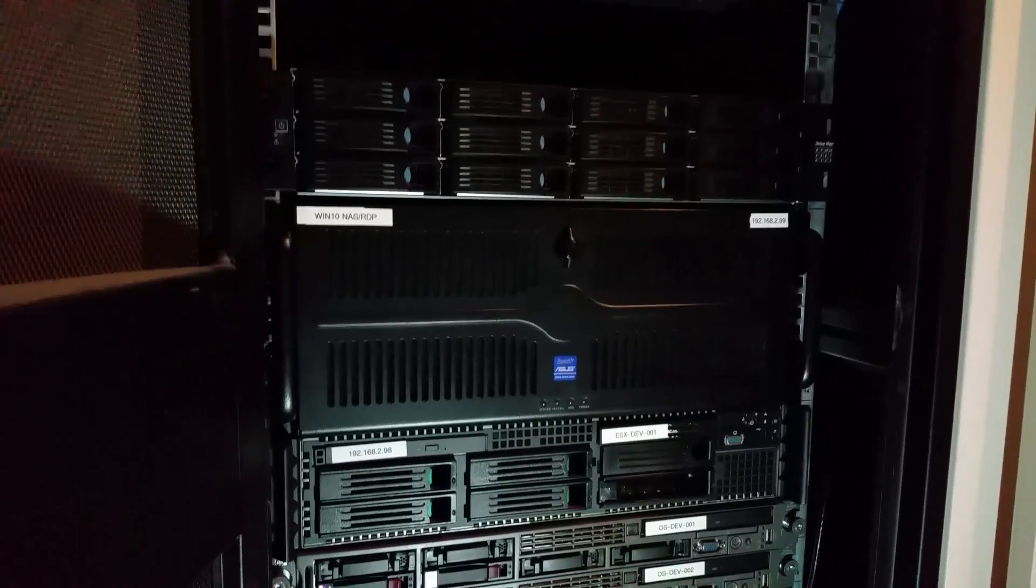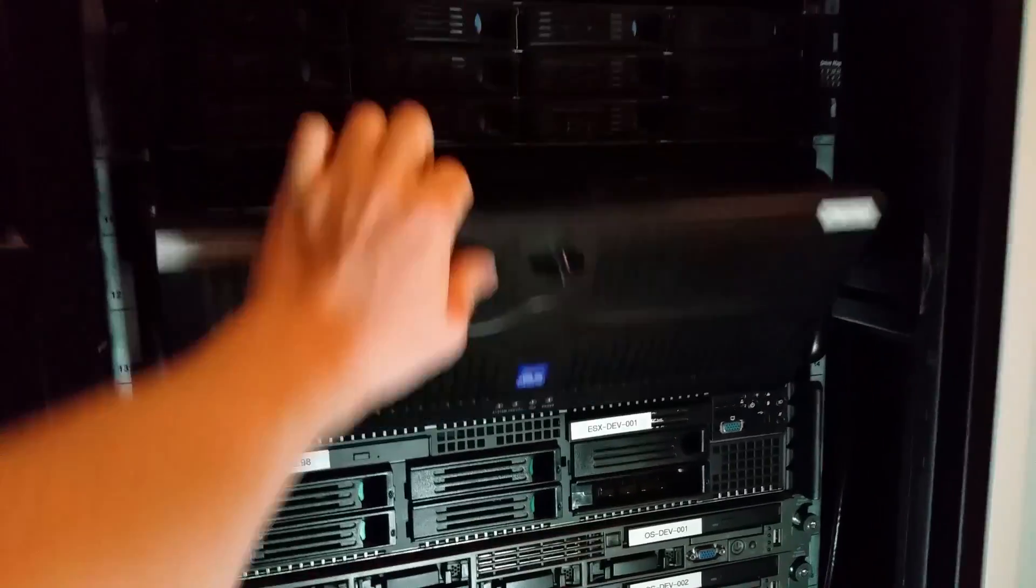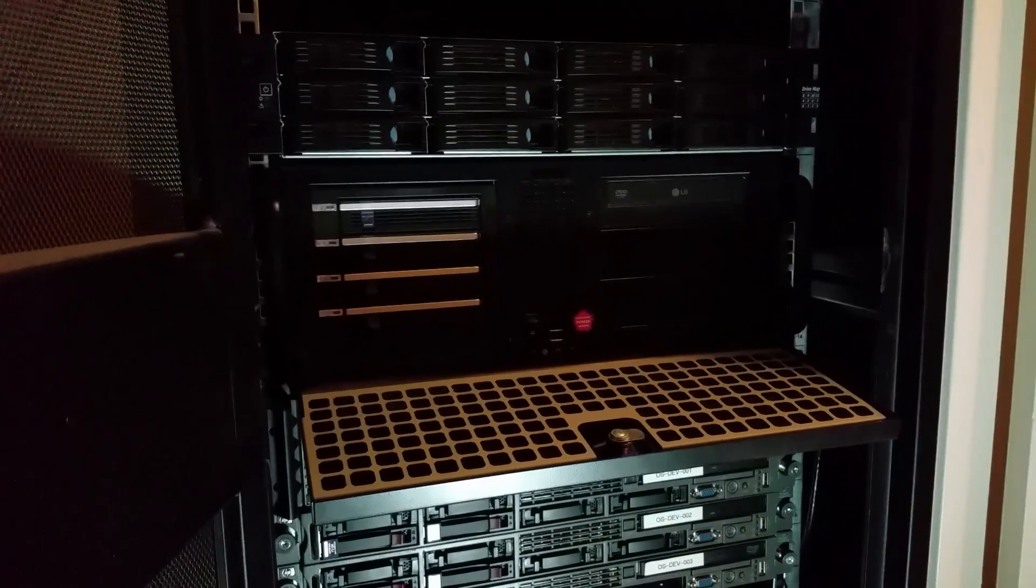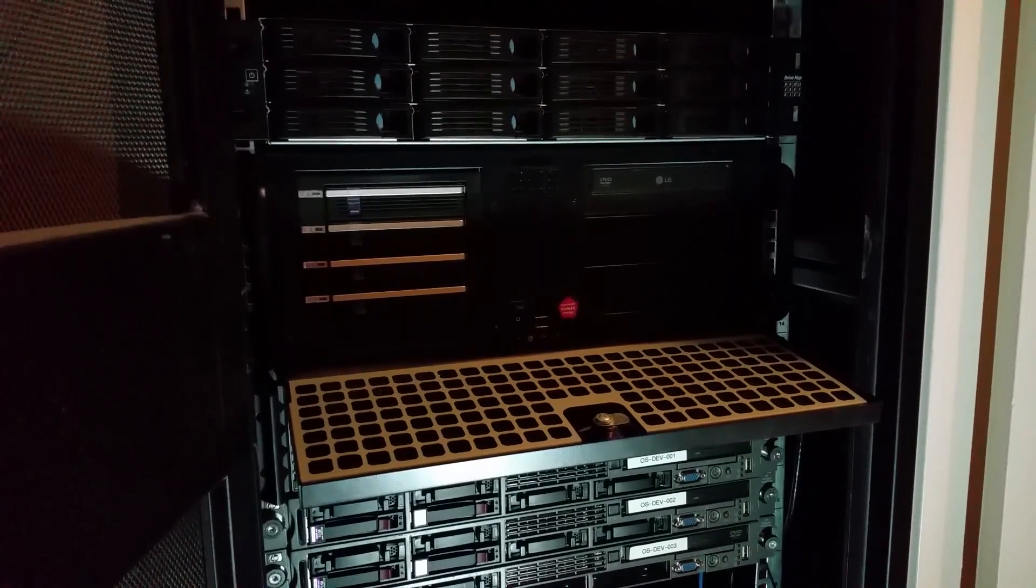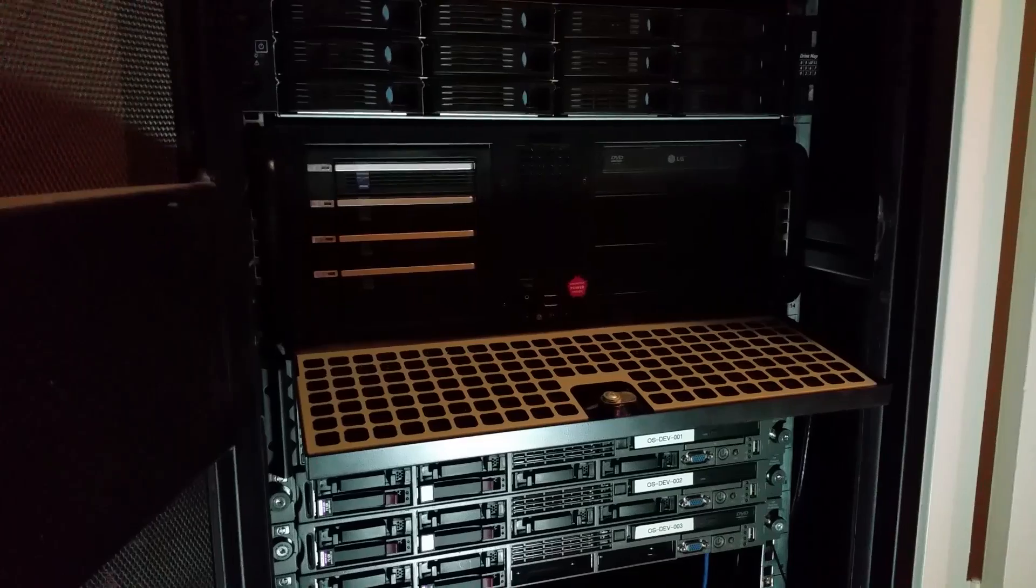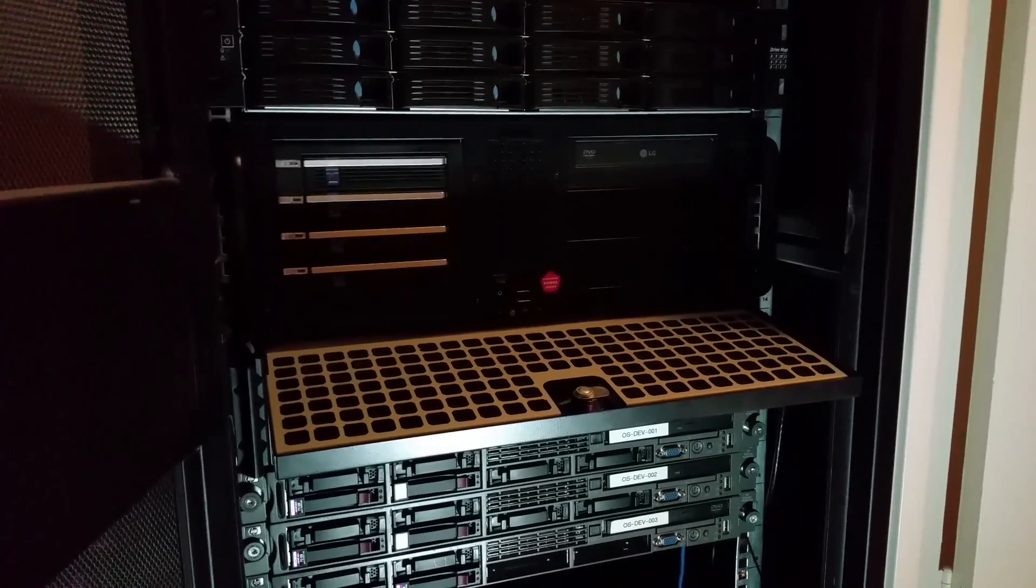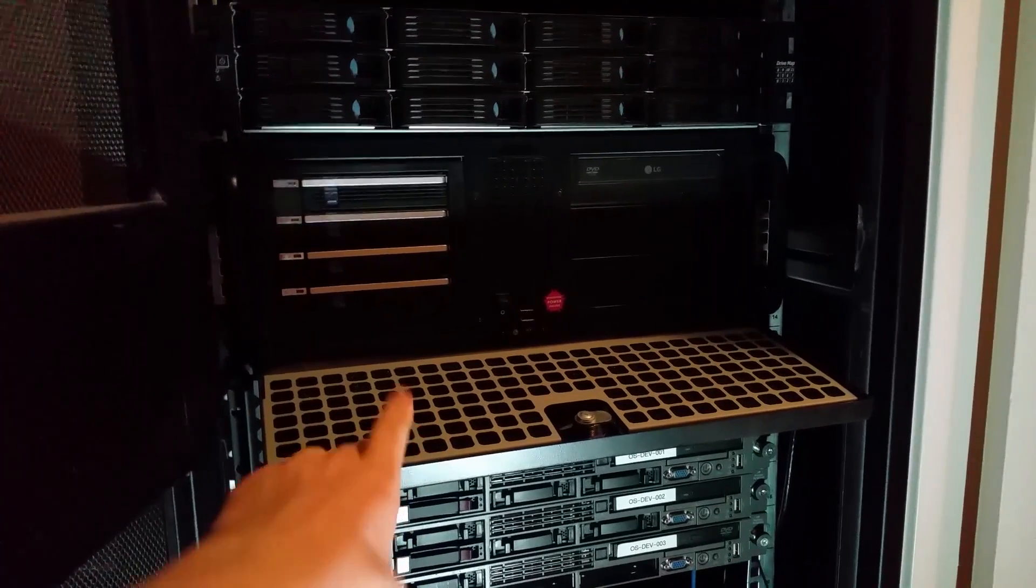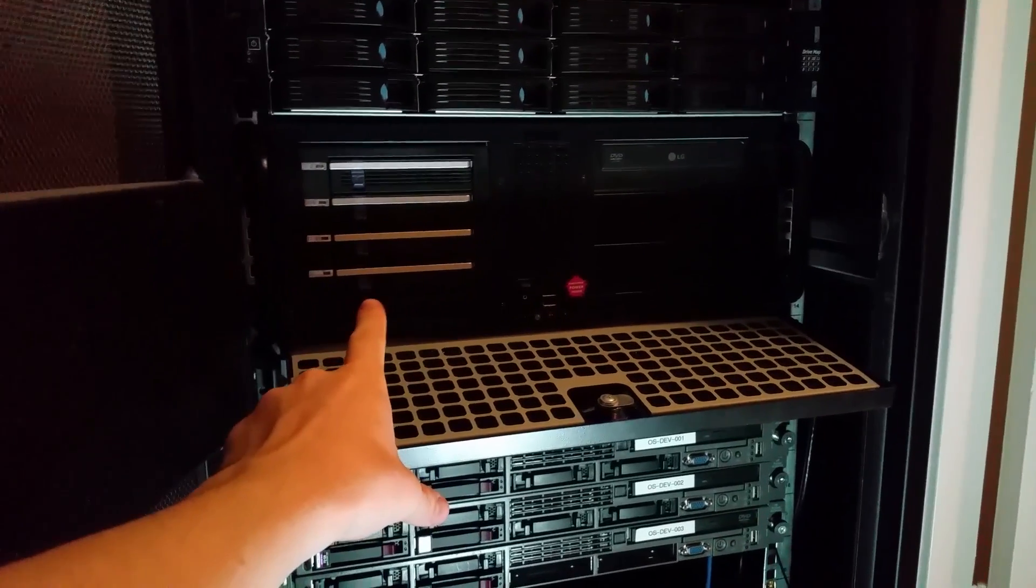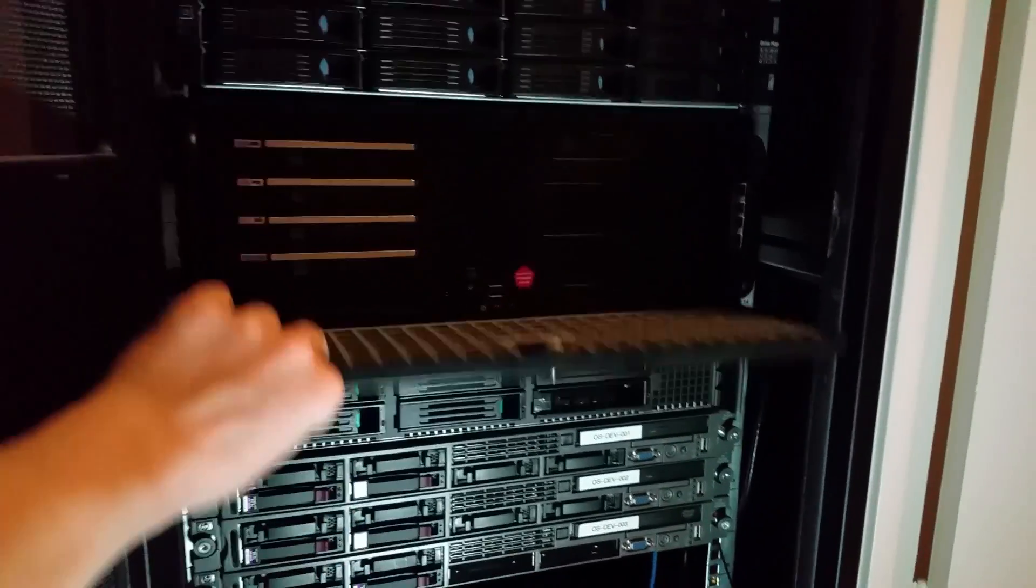Next up is my old NAS which was basically an old gaming PC inside a rack mount case. It's got a quad core Phenom AMD CPU and 16 gigs of RAM. It still has four drives in it. I use that as my backup server and NAS.